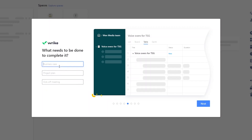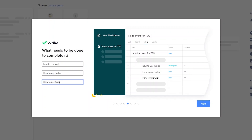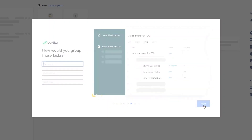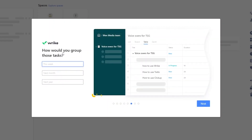You can add different projects here. For example I'm going to write 'How to Use Wrike', then add another one 'How to Use Trello', and 'How to Use ClickUp'. Once you've added those just click Next and they're going to ask you how would you group those tasks.